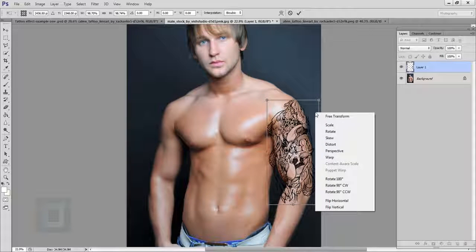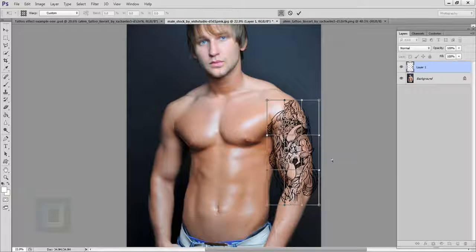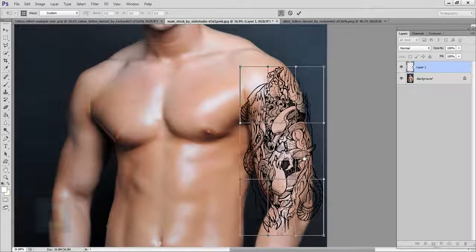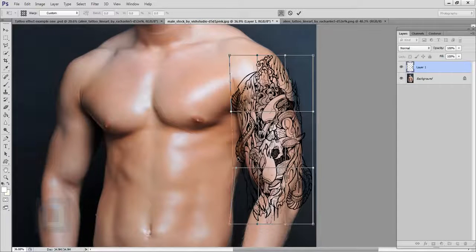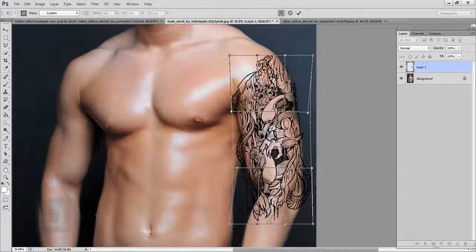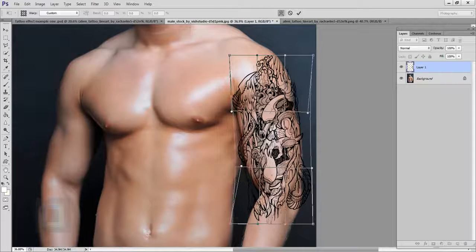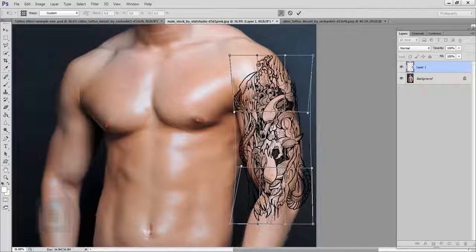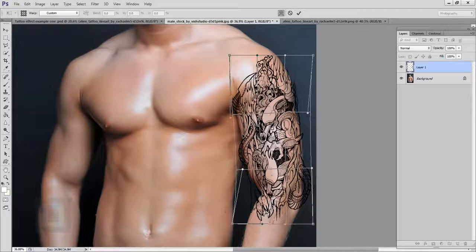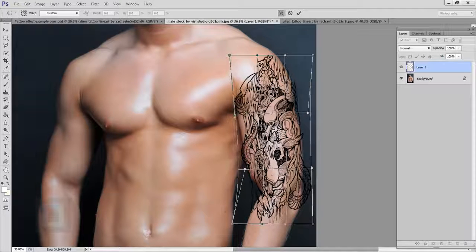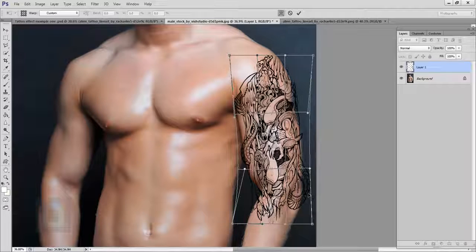Now I'm going to right-click and select Warp — whatever you want to call it. What it allows me to do is wrap it around his arm so it looks more like it's going around it, instead of just a flat image pasted over. That is one good advantage. Let's wrap it a little bit more here.